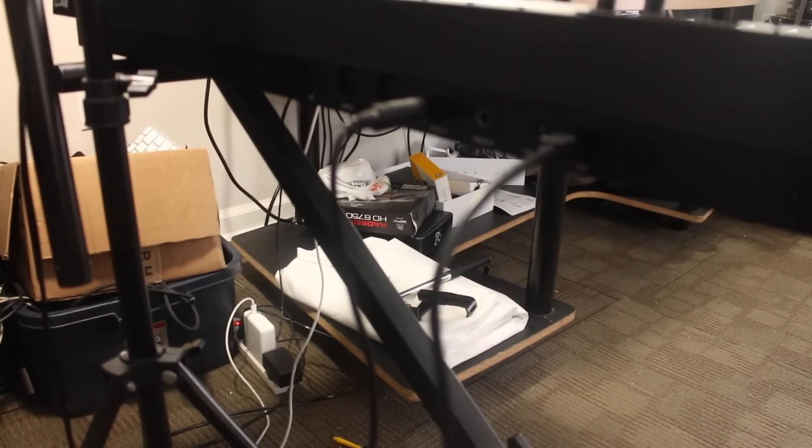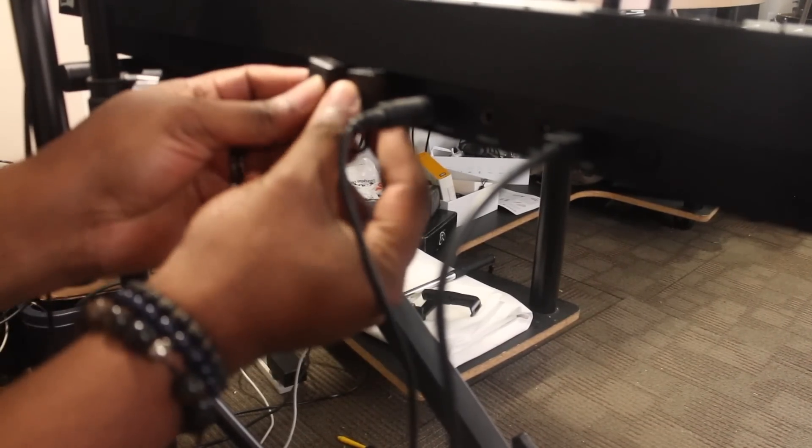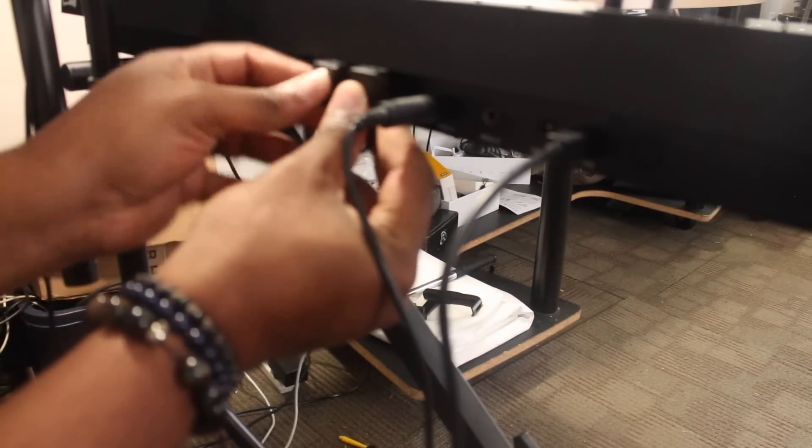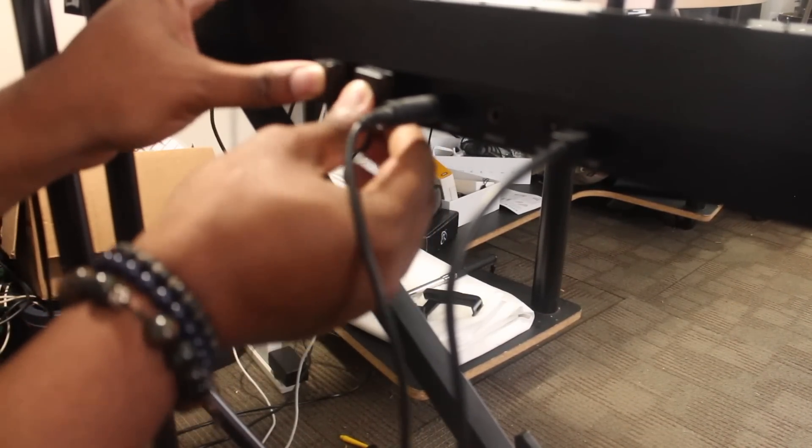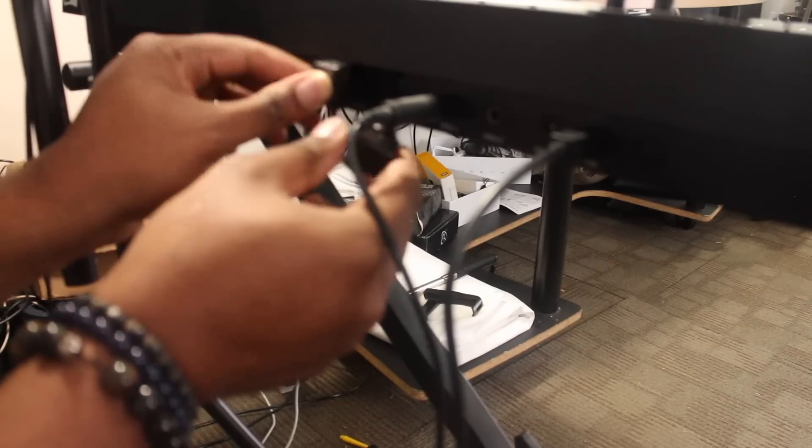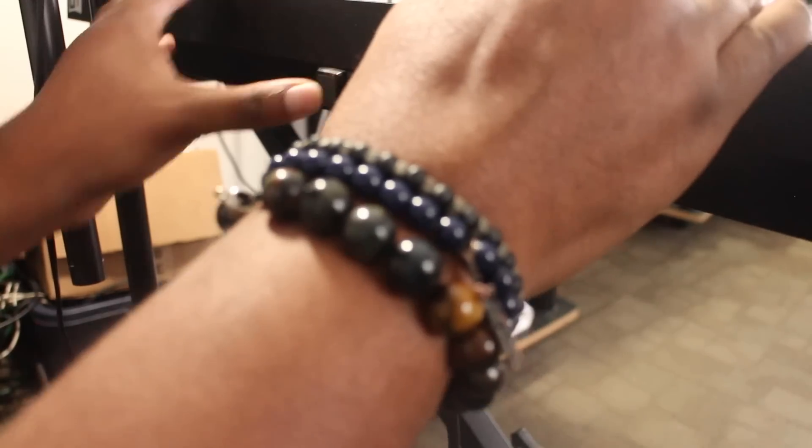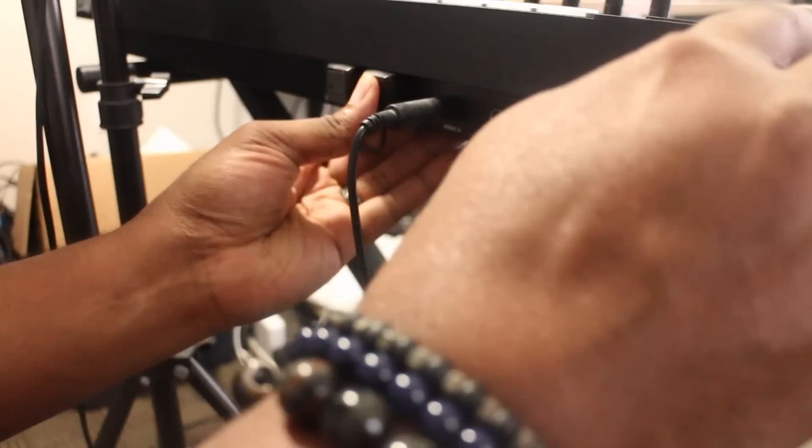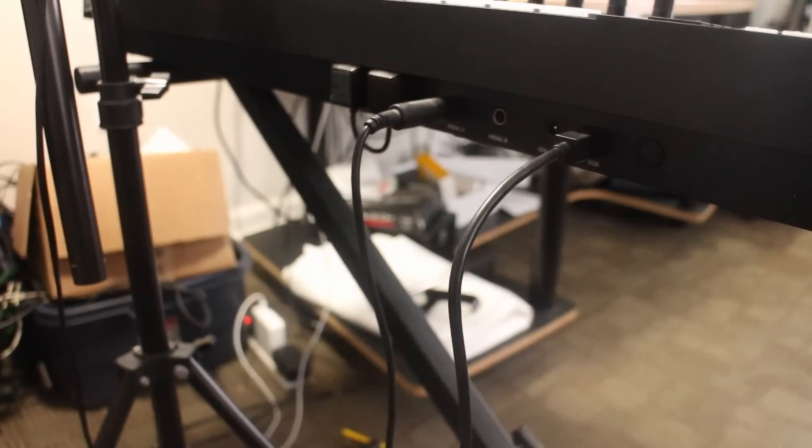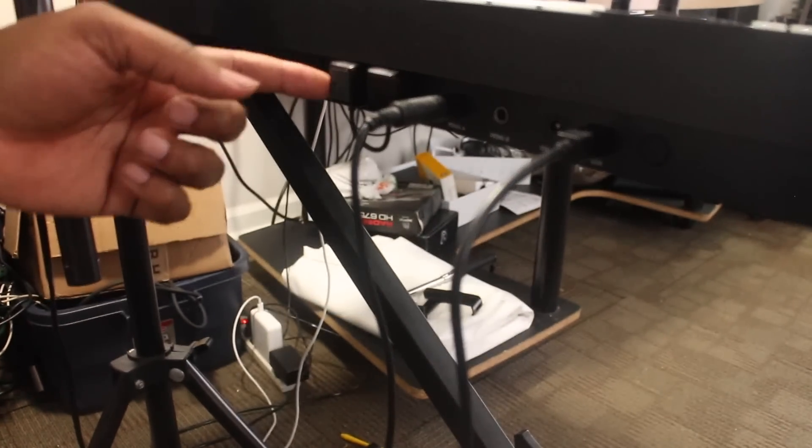What you want to do is take it and plug it into the back of your keyboard in the standard MIDI ports. Once you get it plugged in, you'll see that there's a little indicator light that starts blinking.